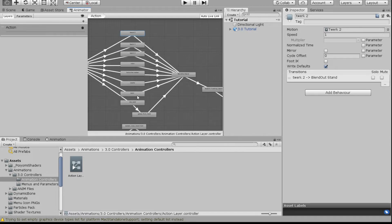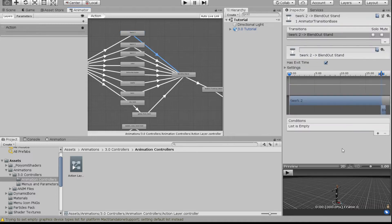Now that you've added all the animations into these boxes, we're going to work on the arrows. When you click the arrow between your animation and the blend-out (basically the ending), a different screen appears in the Inspector with a checkbox called 'Has Exit Time.' We're going to set these up as buttons in your menu.